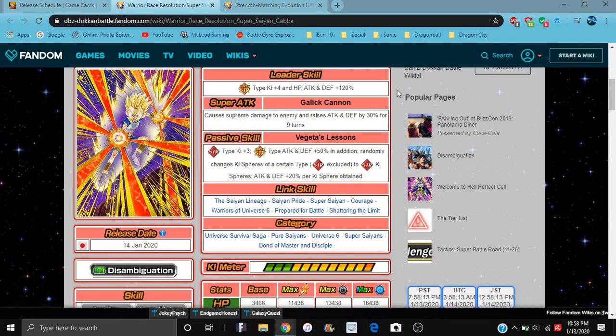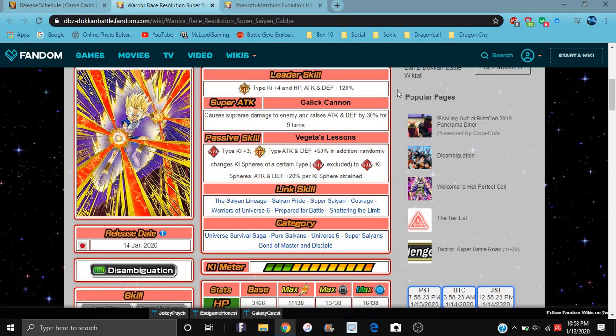He's good, he's broken. He's probably, dude, him and Hit are probably some of the best support type units ever. They're good, they're broken as heck. They did good on these. Dokkan, you really did good on these. These guys are good.